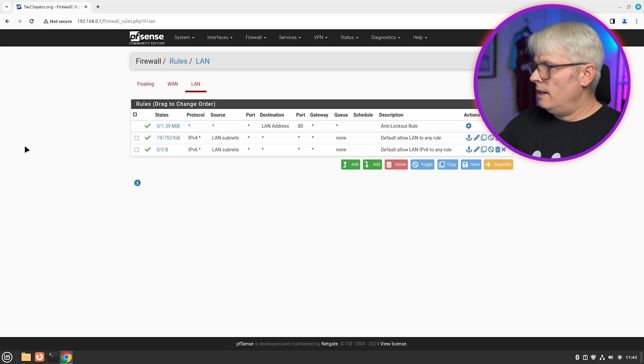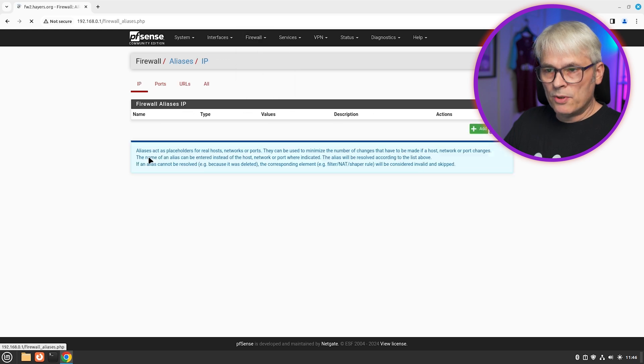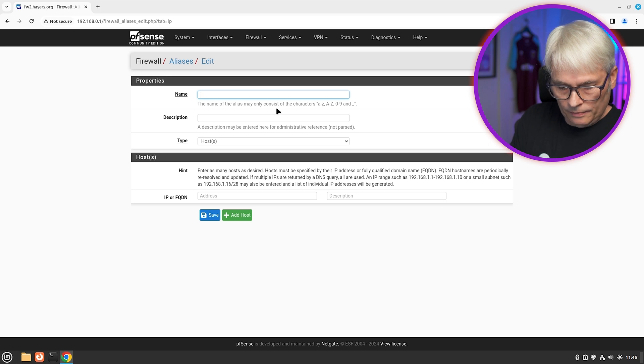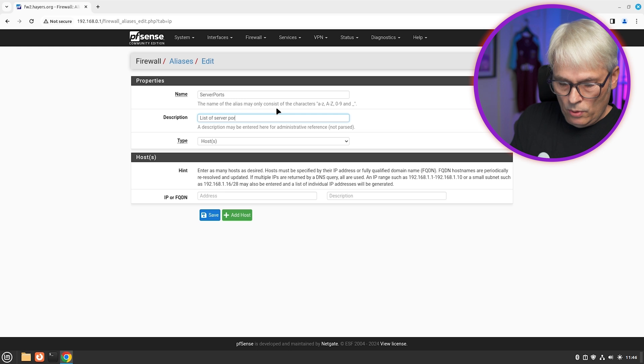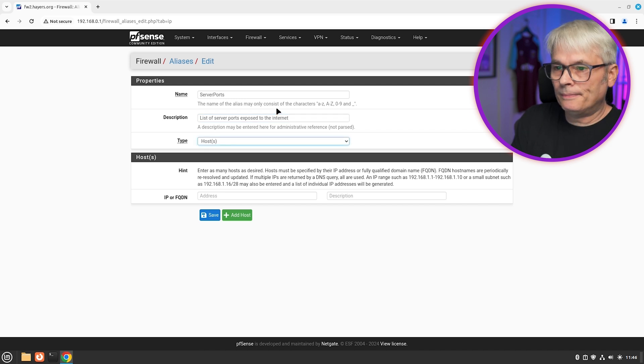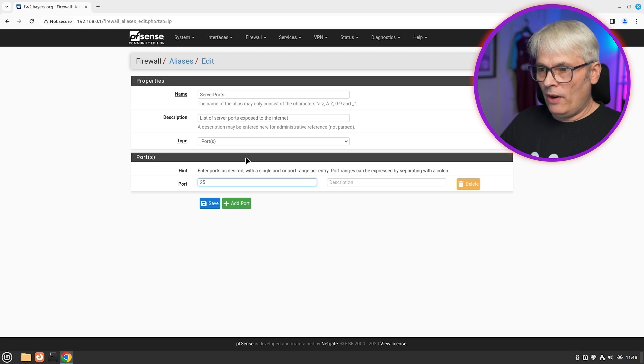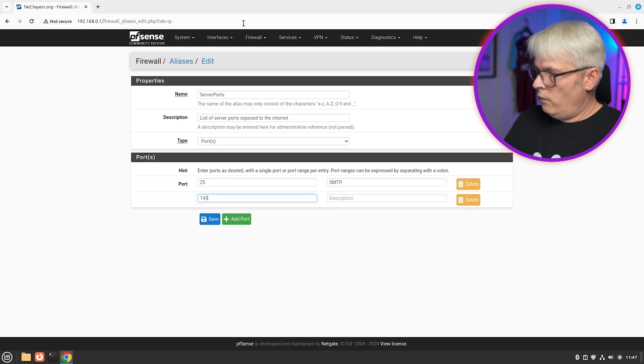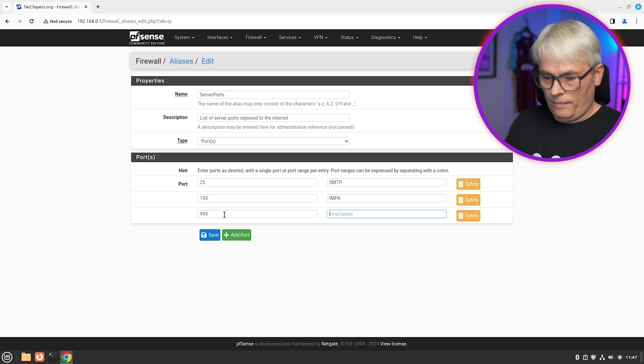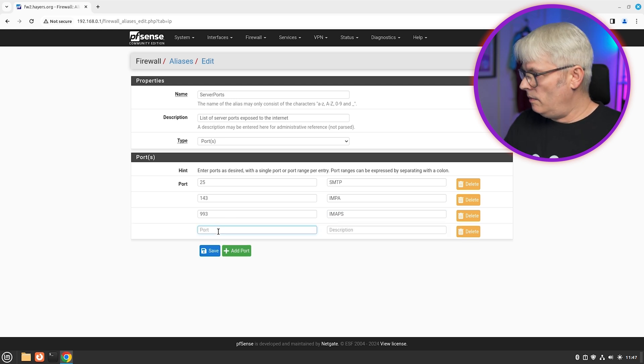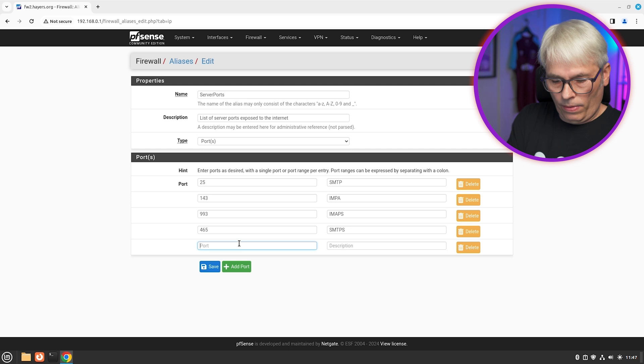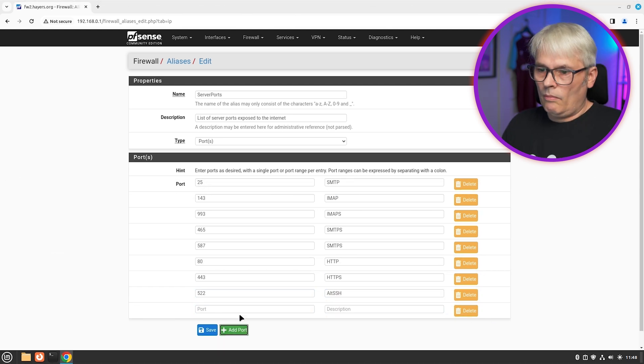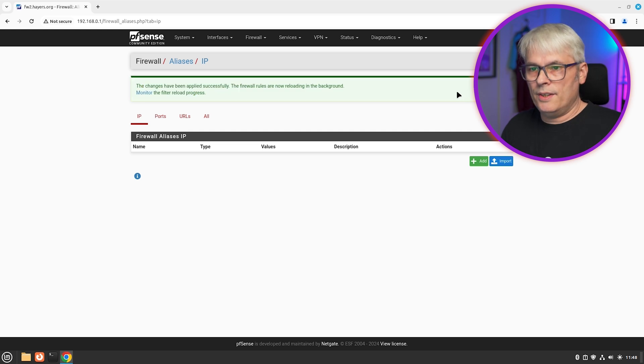So what we're going to do now is we're going to go to NAT. Actually before we do that, we're going to go to aliases. And I'm going to just make up an alias of server ports. List of server ports exposed to internet. Ports. So let's add a list of ports. 25 SMTP. 143 IMAP. 993 IMAPS. 24. I forgot. 465 SMTPS submission that is. 587. Okay. So there's our list.